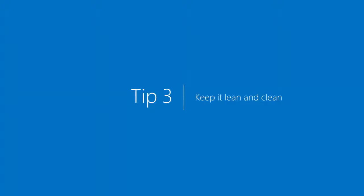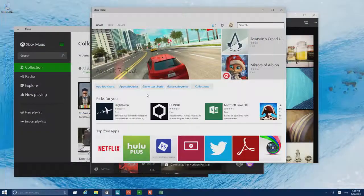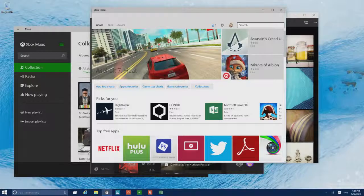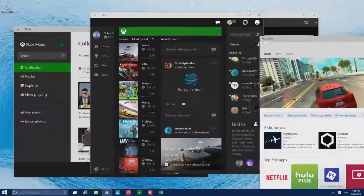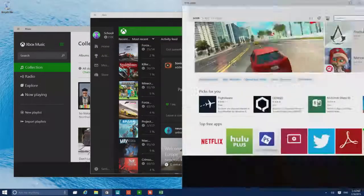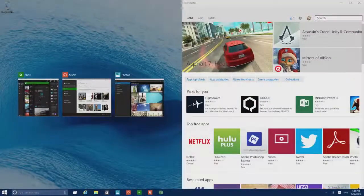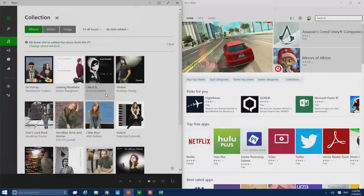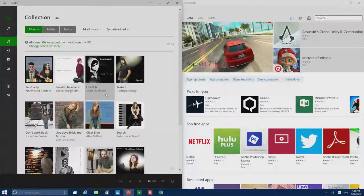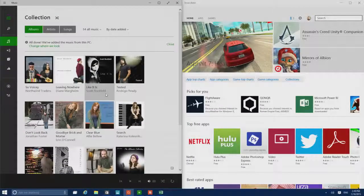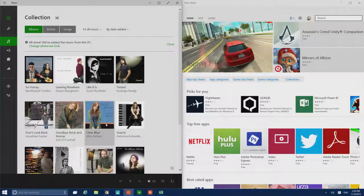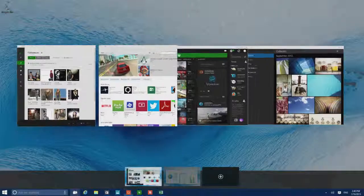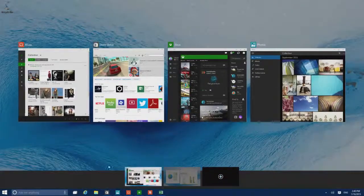Having a lot of apps open can clutter up your screen. To clean things up, drag one to the side, choose another, and it'll automatically snap into place. To see everything, your open apps and your desktops, hit the Task View button.